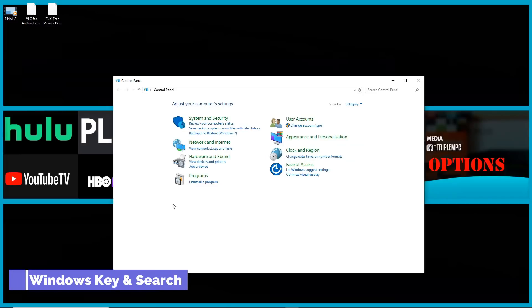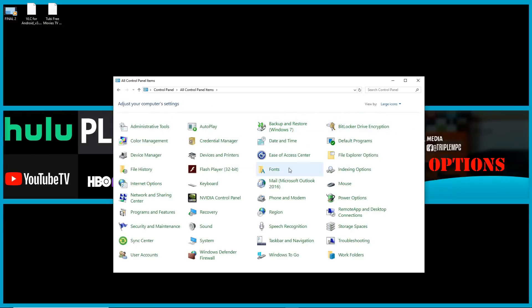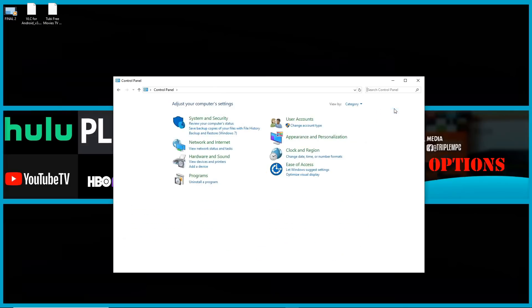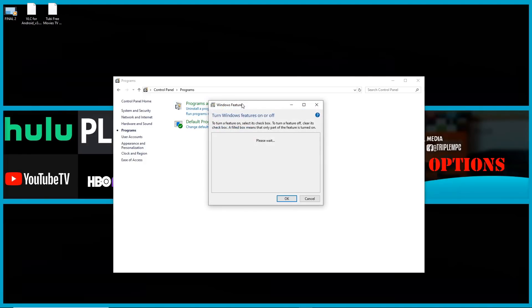So once you get to control panel, you'll either see a menu like this if it's in category. Or if you expand it, it will show like this. So let's just go ahead and put it in category. And now we're going to go to our programs. Click on where it says turn Windows feature on and off.